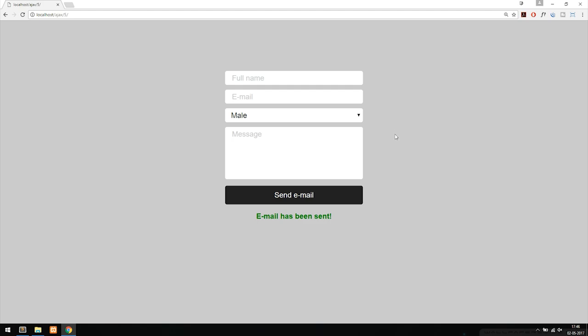We're going to do this using AJAX so we don't have to refresh the browser each time we submit, which is especially nice for something like a login system. It's the same concept, so you can take what we do in this episode and apply it to any kind of form you might have inside your website.